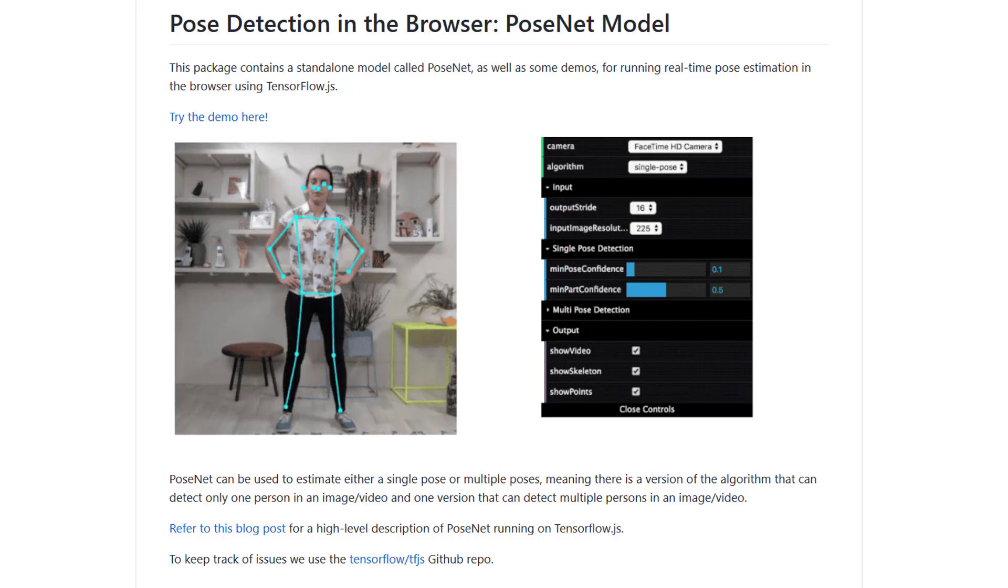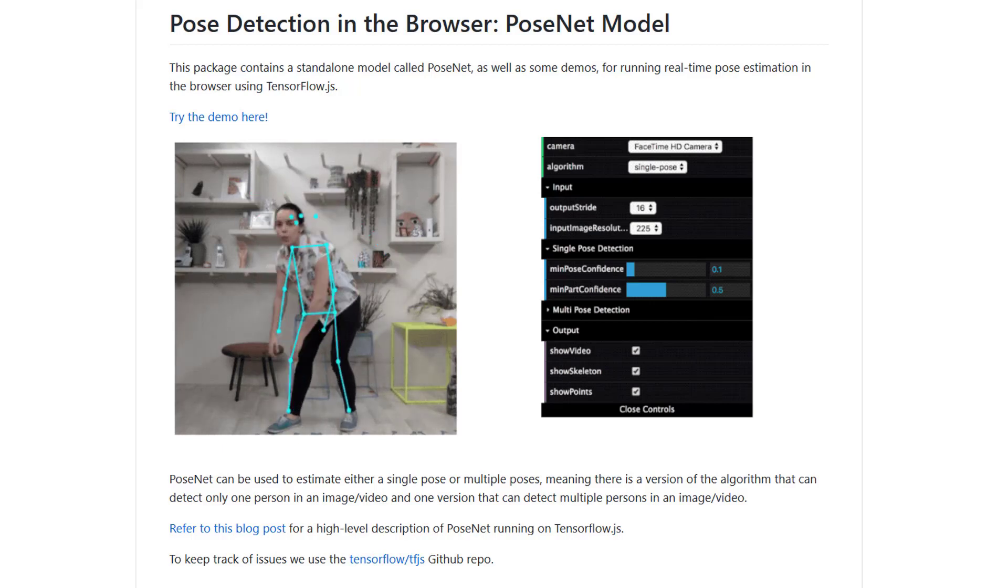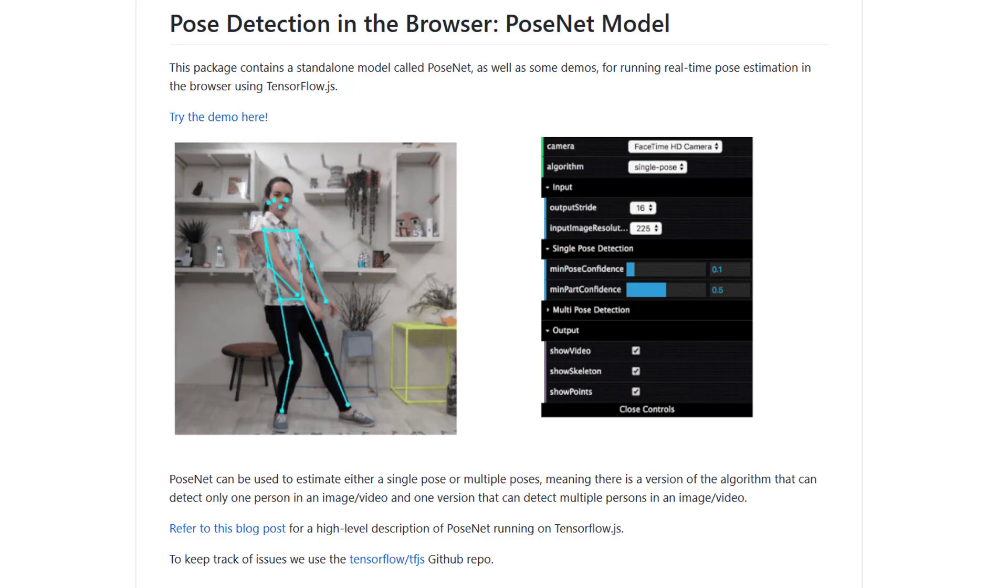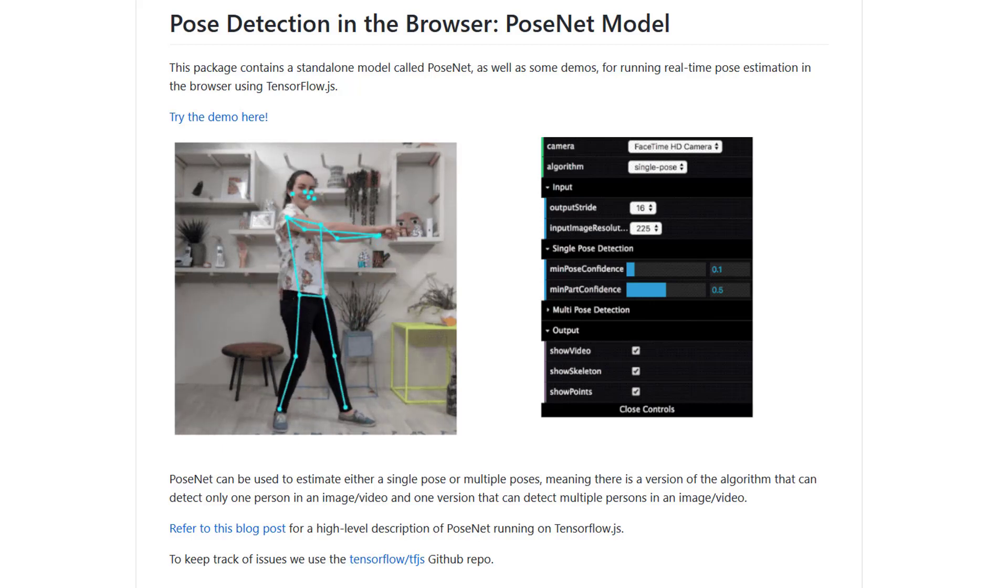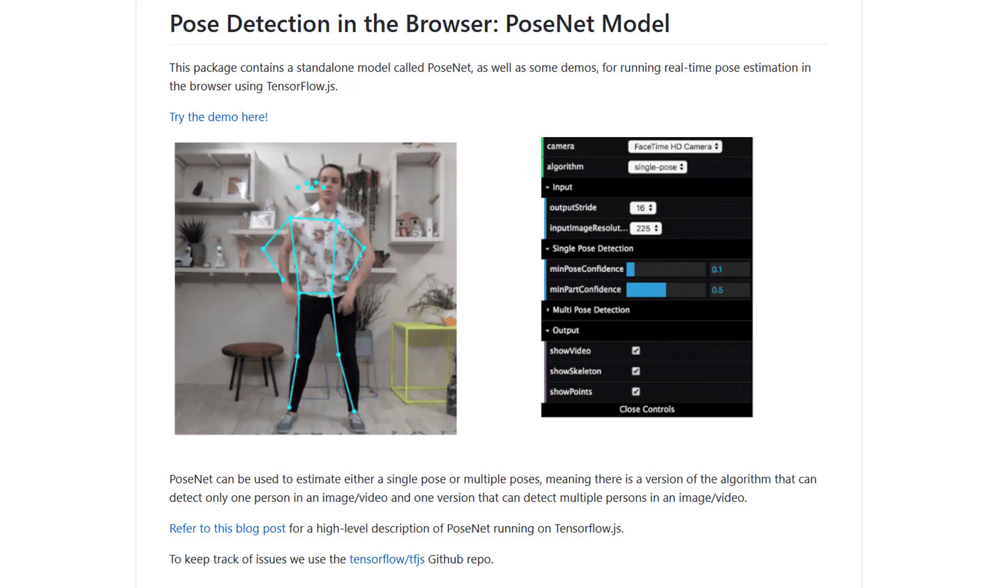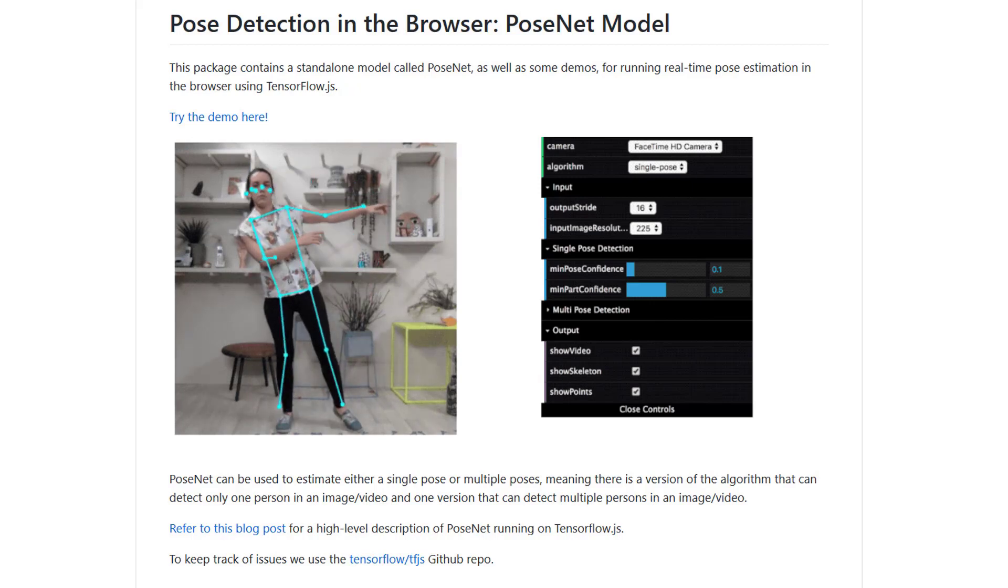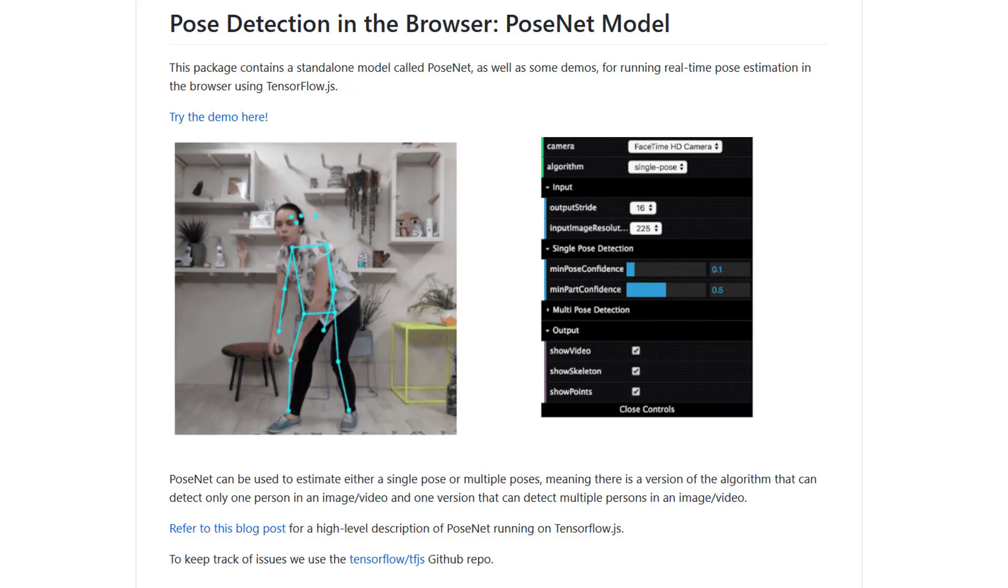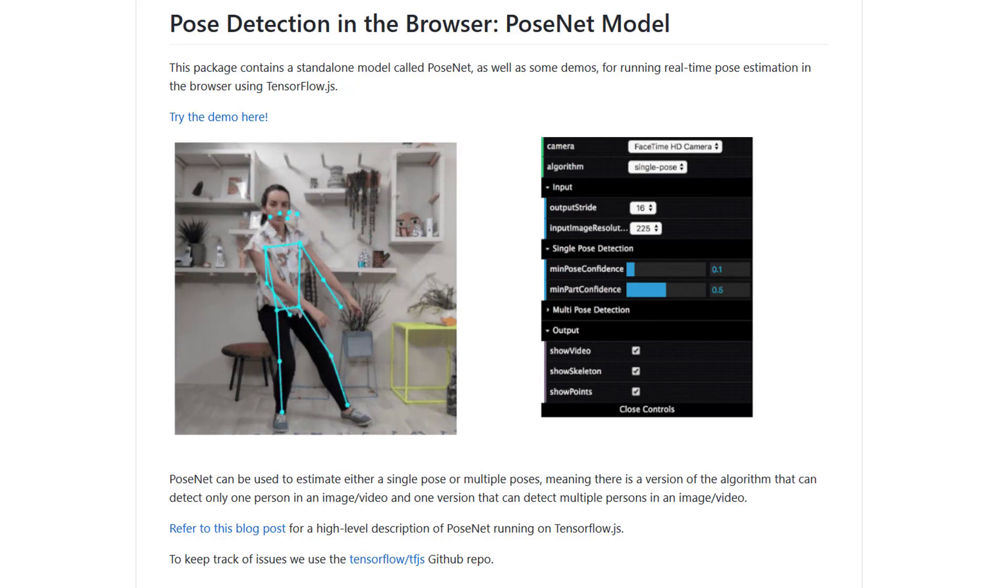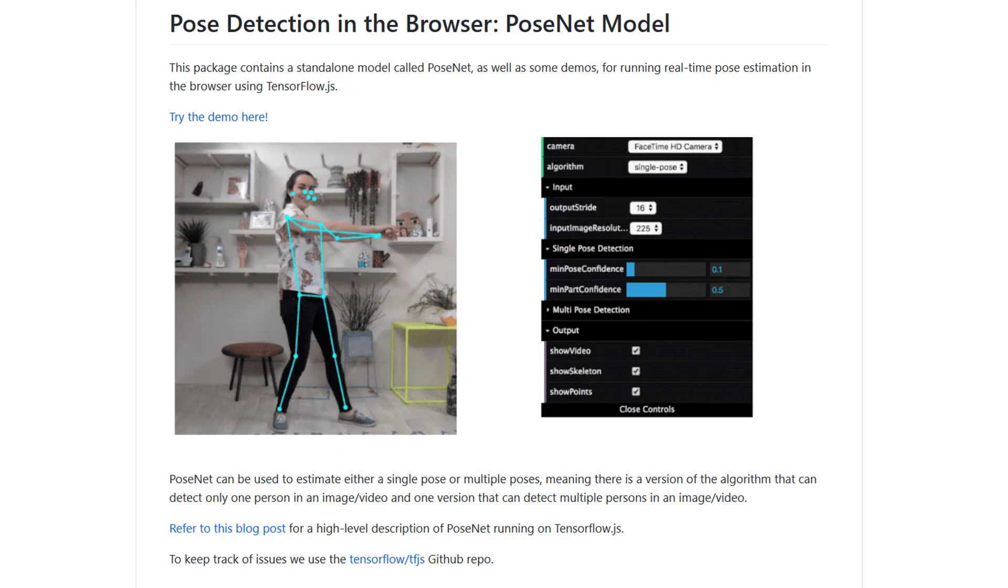the VGG16 model is over 500 megabytes. So what would happen if we tried to run that sucker in the browser? We're actually going to demo that in a future video, so stay tuned.